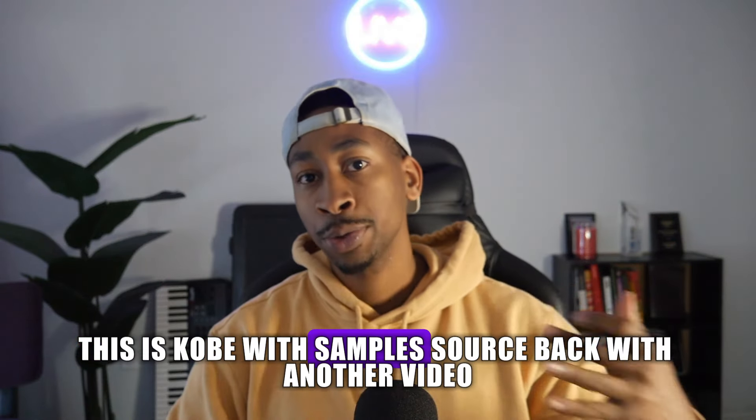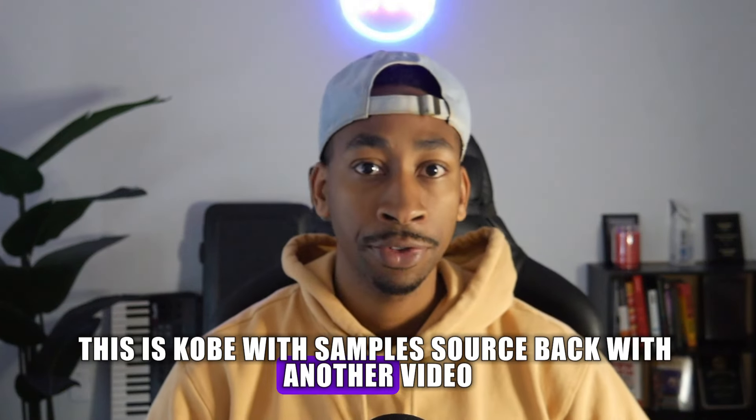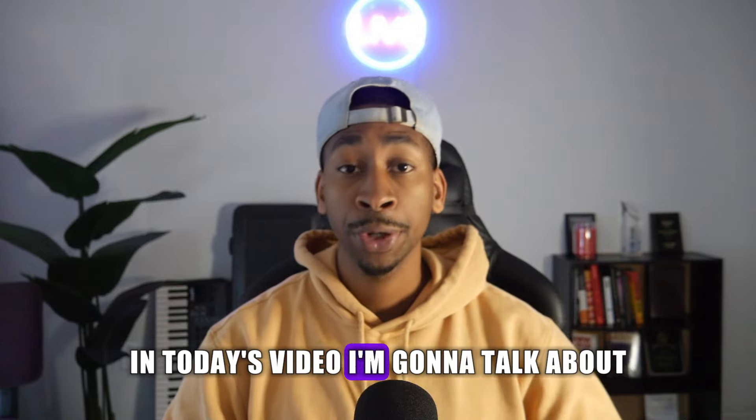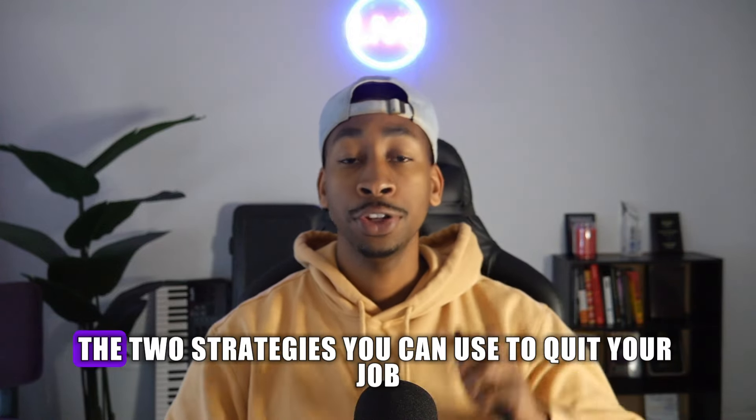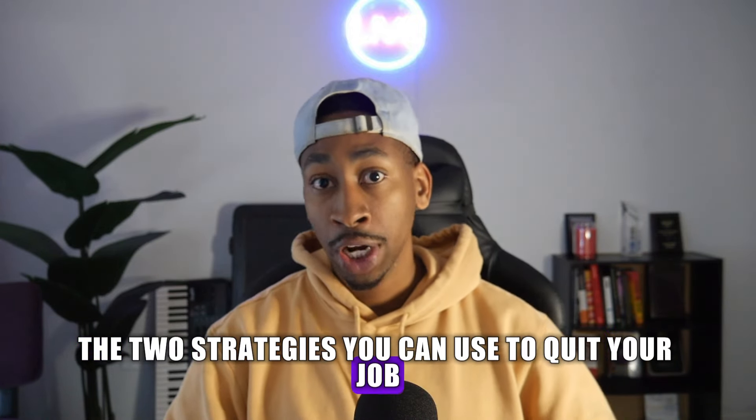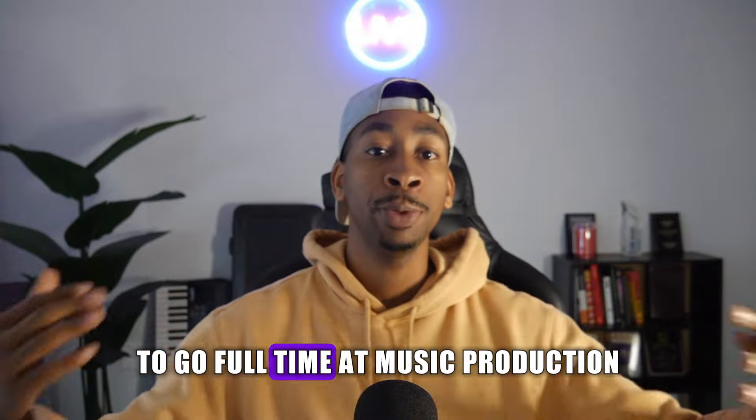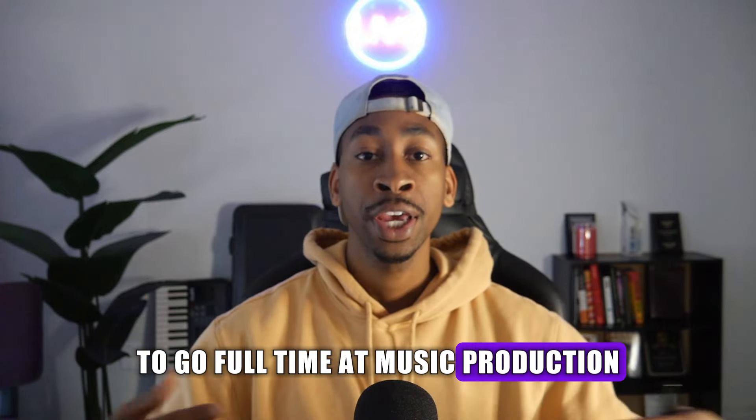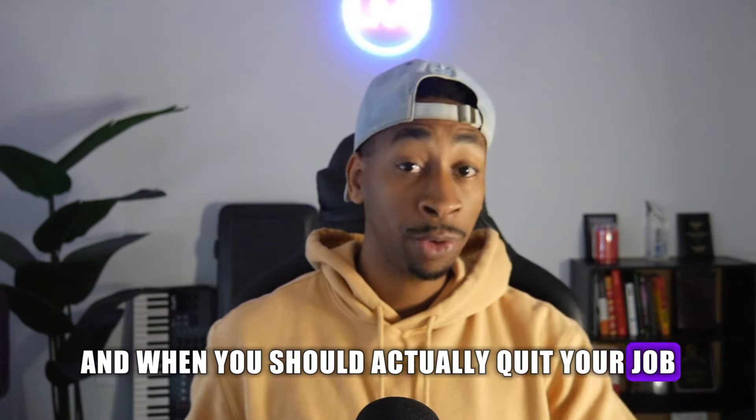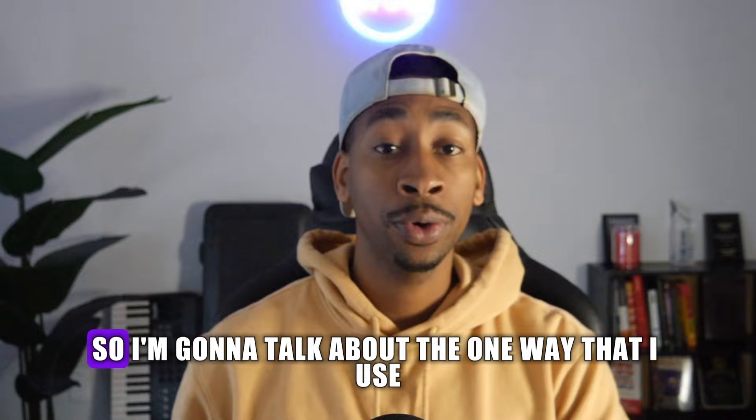What's up, this is Kobe with SampleSource back with another video. In today's video I'm going to talk about the two strategies you can use to quit your job to go full-time at music production, and when you should actually quit your job and when you shouldn't.